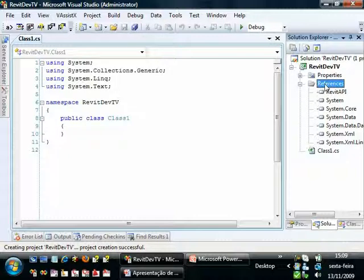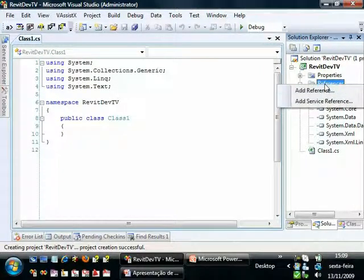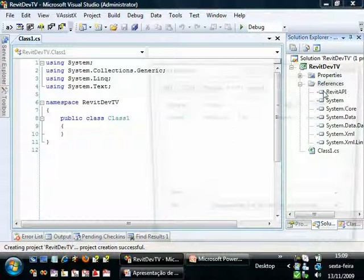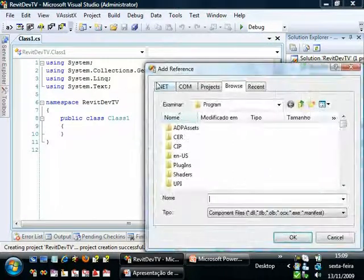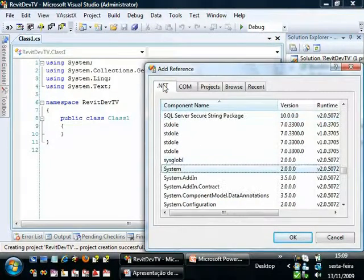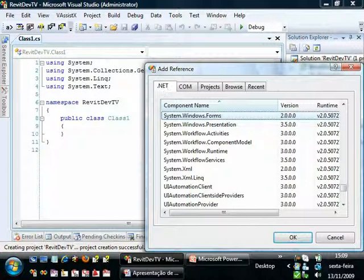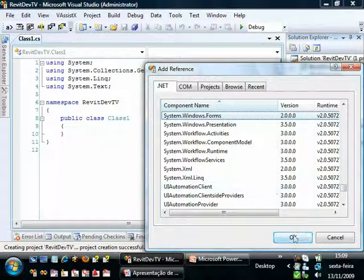We also want to add reference to System.Windows.Forms to show some message box on the screen. If you are using VB.NET, you may not need to add this reference because you can use the message box method. So add reference .NET System.Windows.Forms. OK.